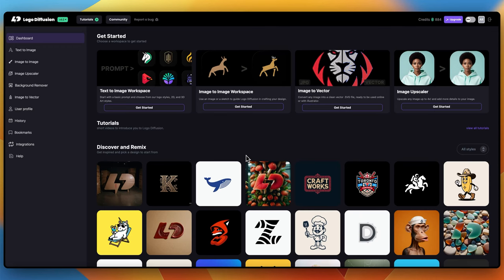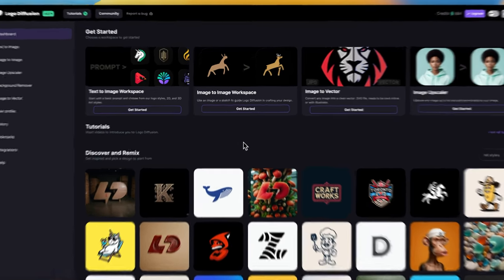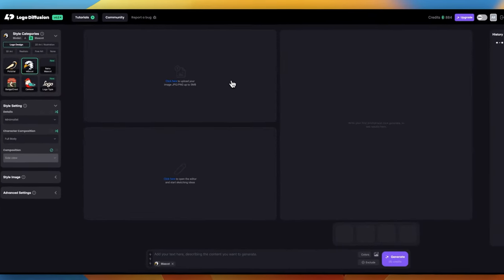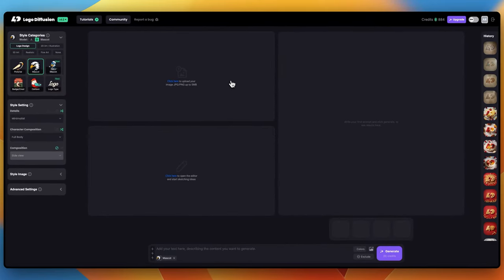Hello there, Ali here from LogoDiffusion. In today's tutorial, we're going to look at the new image to image workspace we've introduced in LogoDiffusion v4. To get started, we need to click on image to image, and this will load our new image to image workspace.